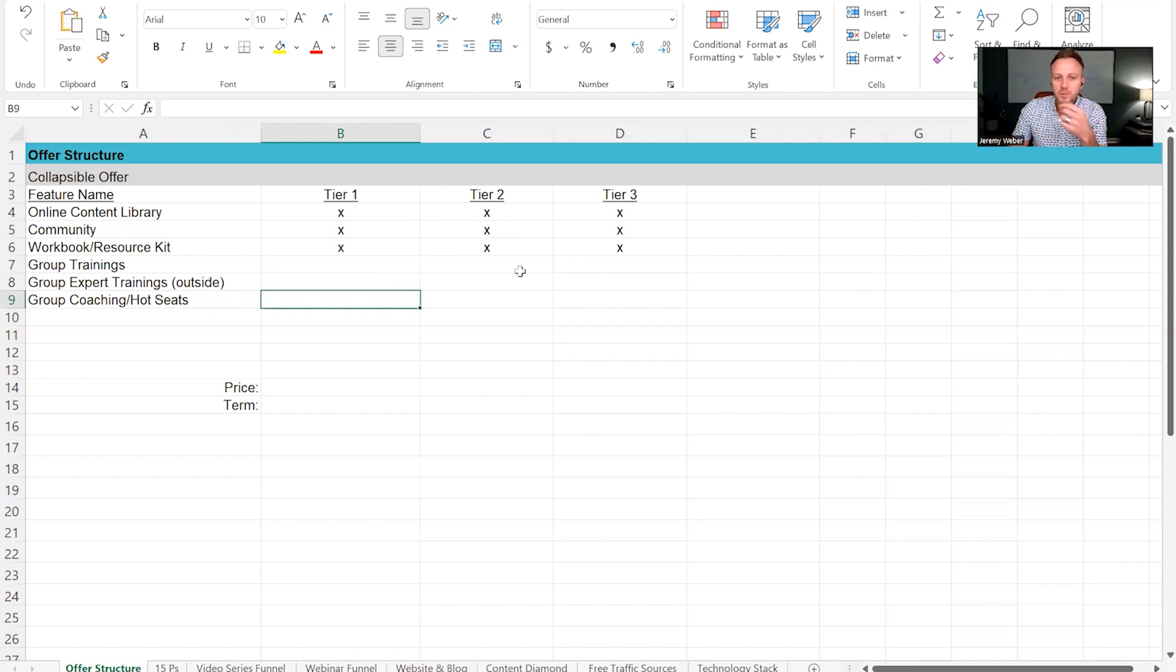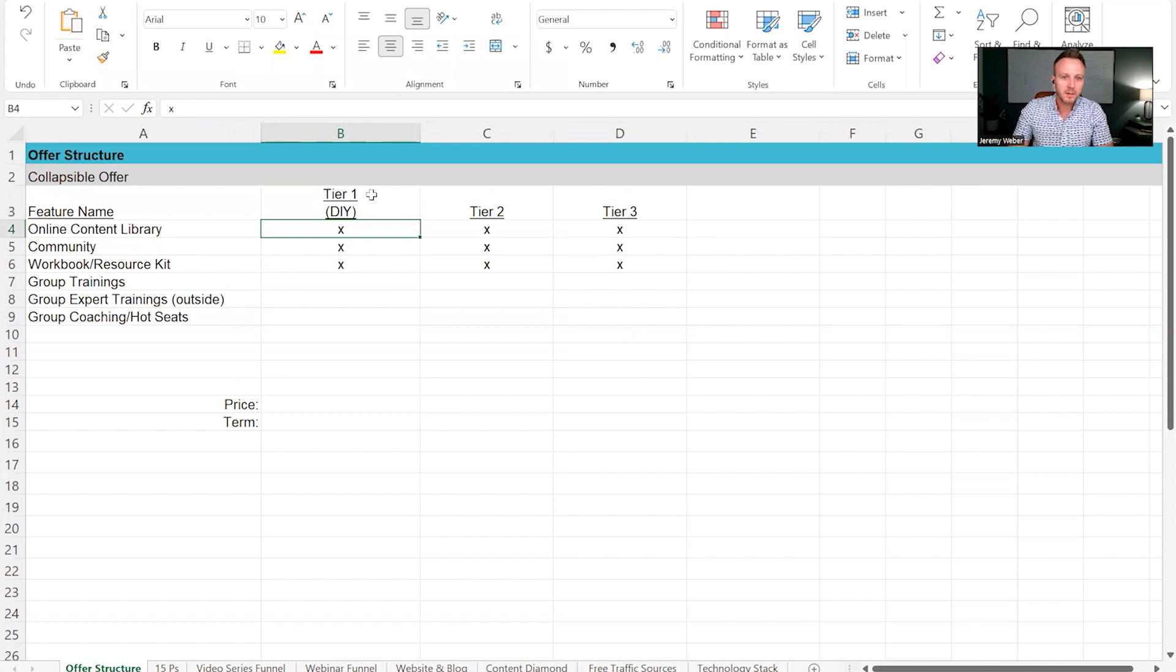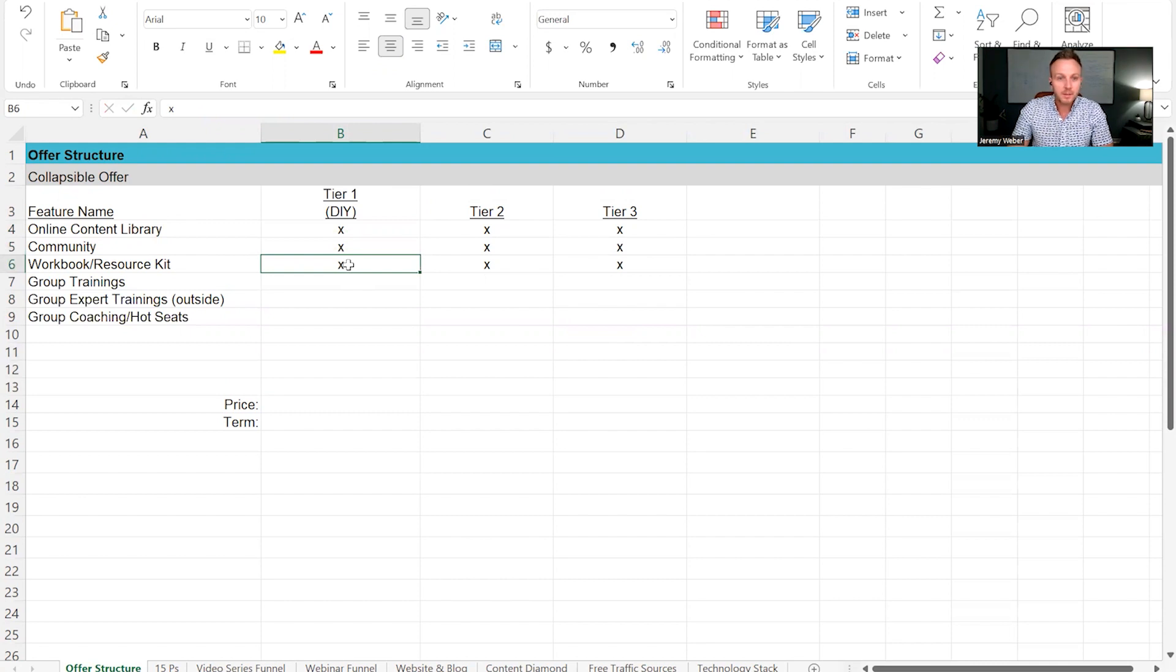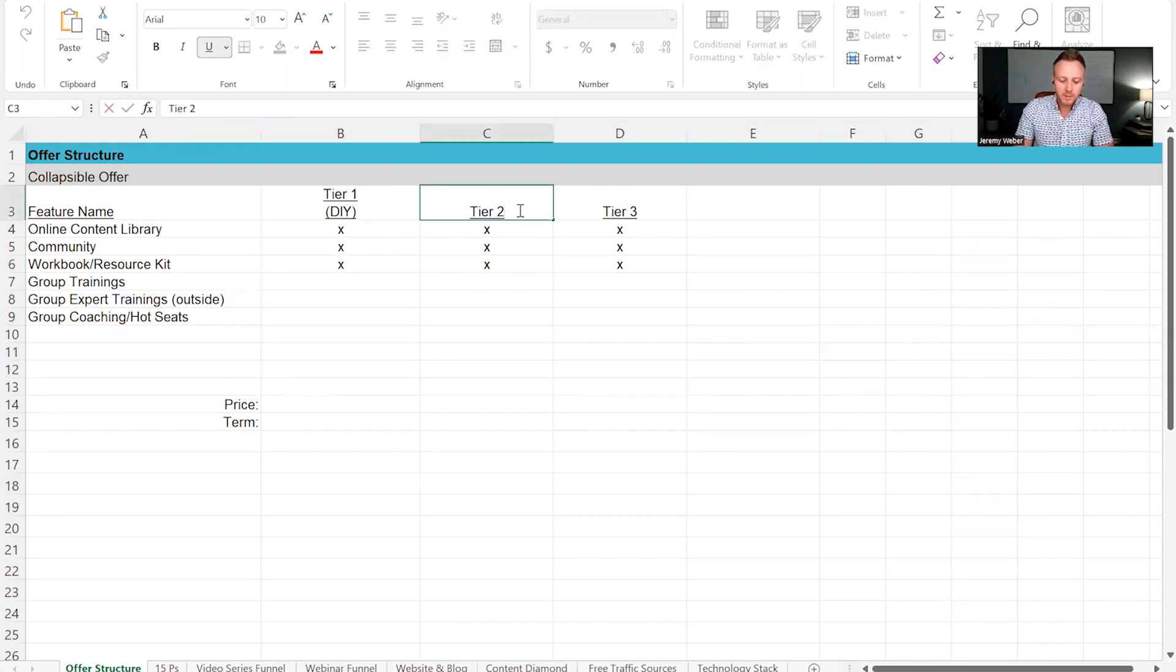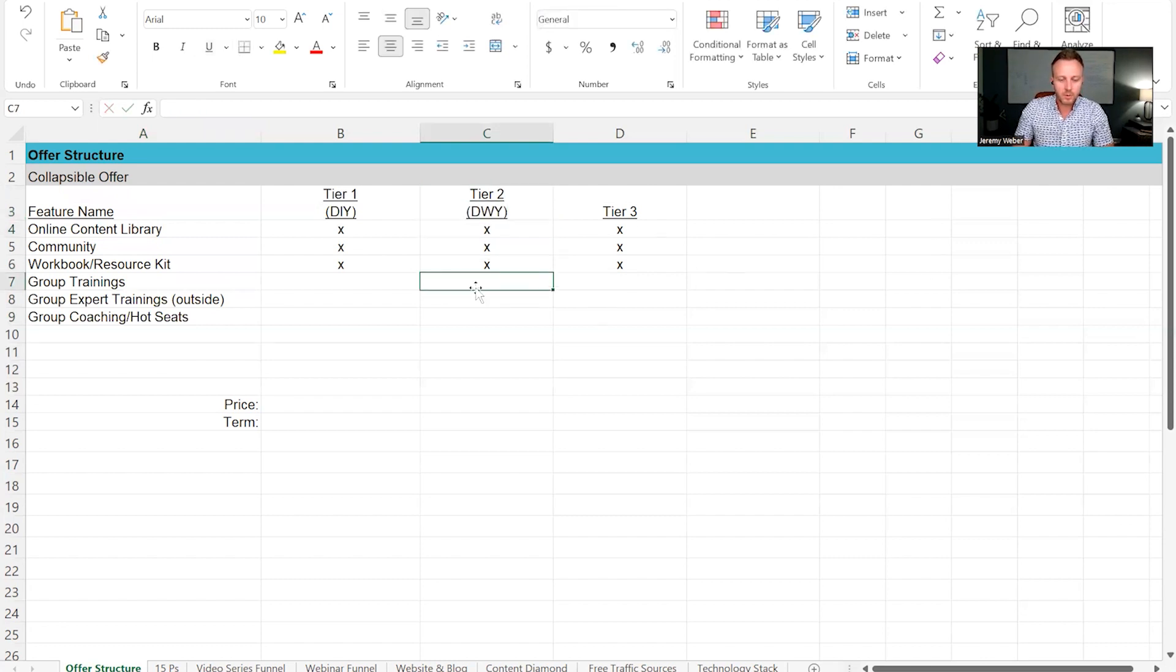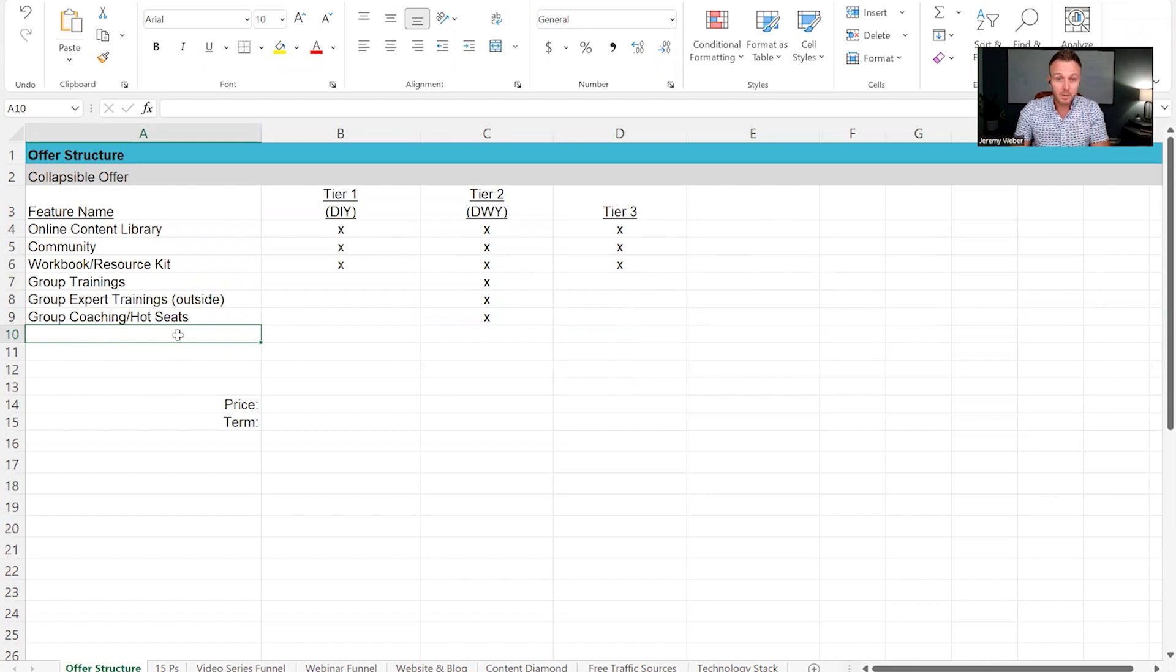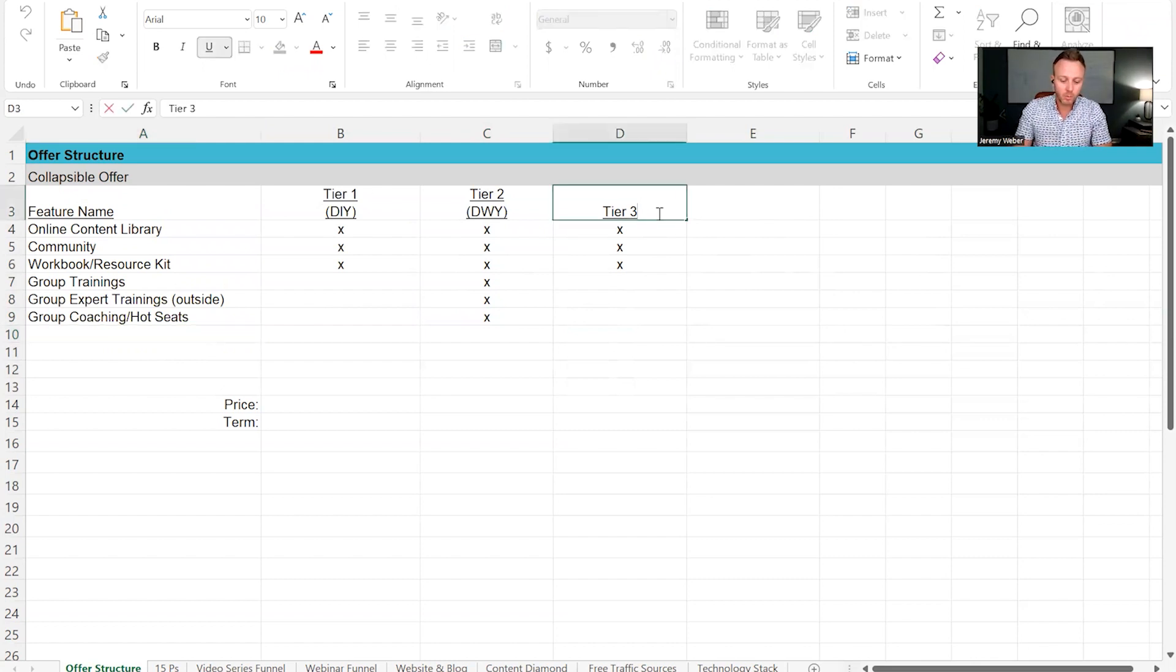So let's just say for this membership program, we wanted to be really clear that, hey, this is the DIY tier. If you just want to get access to the knowledge, the community, the toolkit to support the work, you're going to be doing it on your own. But this here is going to be the done-with-you. So naturally, we're going to be giving you some group assistance in here. And then at this top tier over here, tier three, where people are paying the most amount of money.